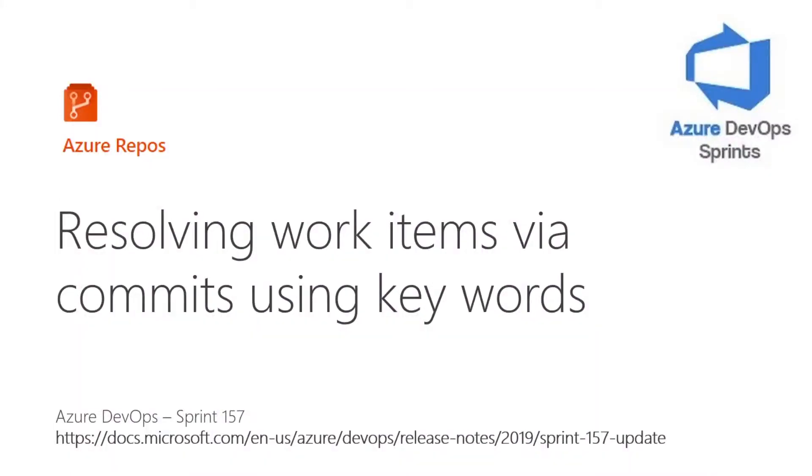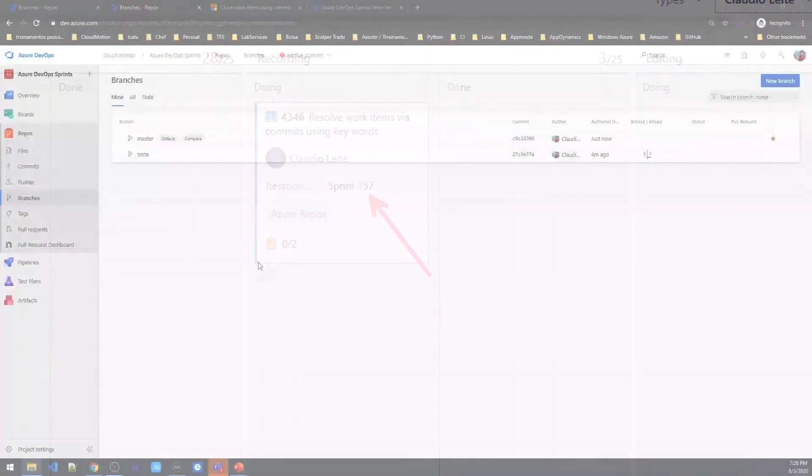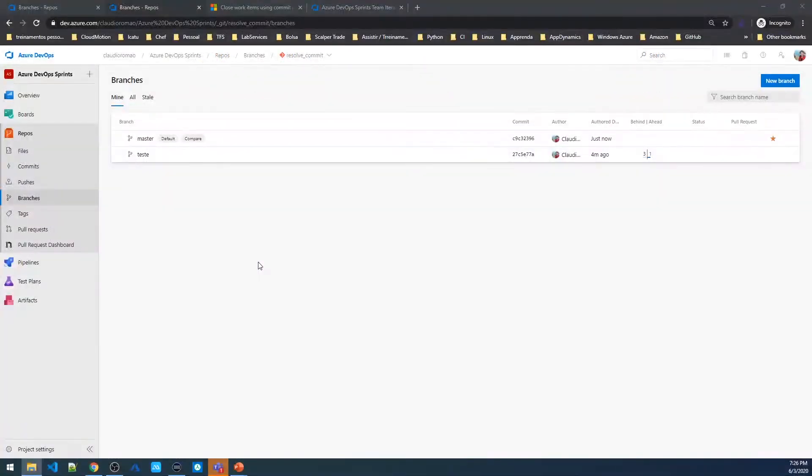Welcome back to Azure DevOps Sprint channel. Today I'm going to talk about this new feature named Resolve Work Items via Commits using keywords that was introduced in Sprint 157. So let's see how this works.